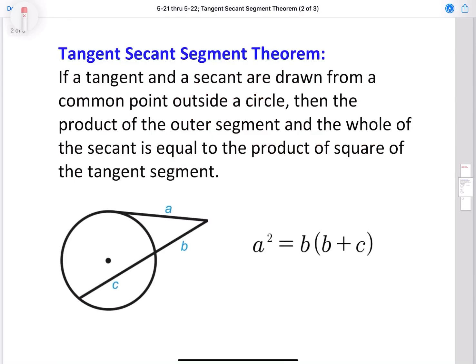The tangent secant segment theorem states that if you have a tangent and a secant drawn from a common point outside a circle, then the product of the outer segment and the whole of the secant is equal to the square of the tangent segment. So let's go ahead and take a look at this really quickly.